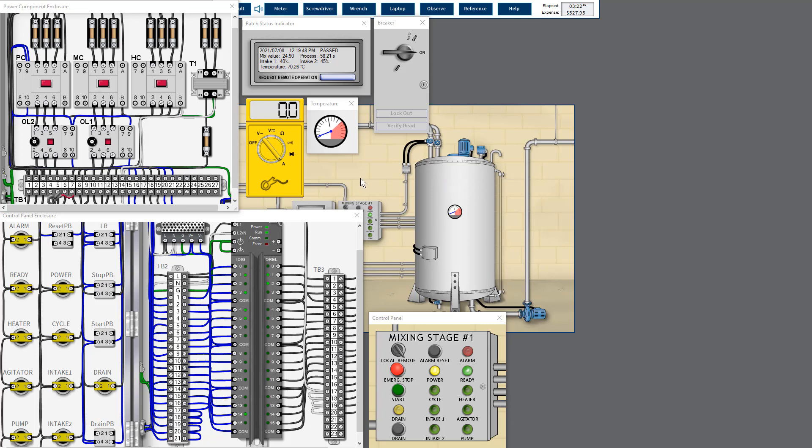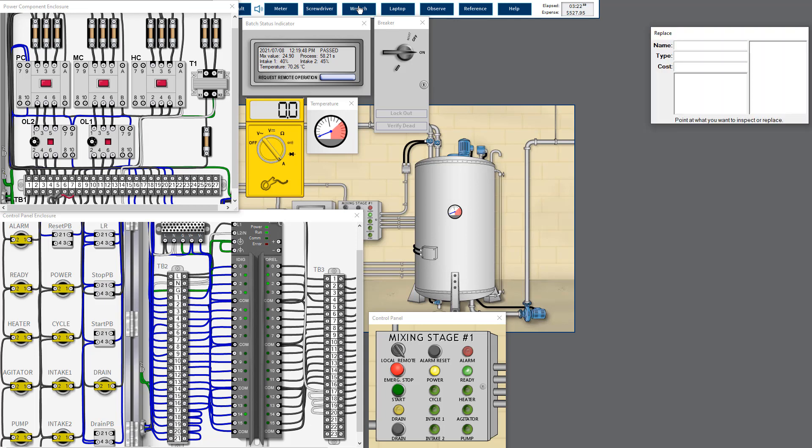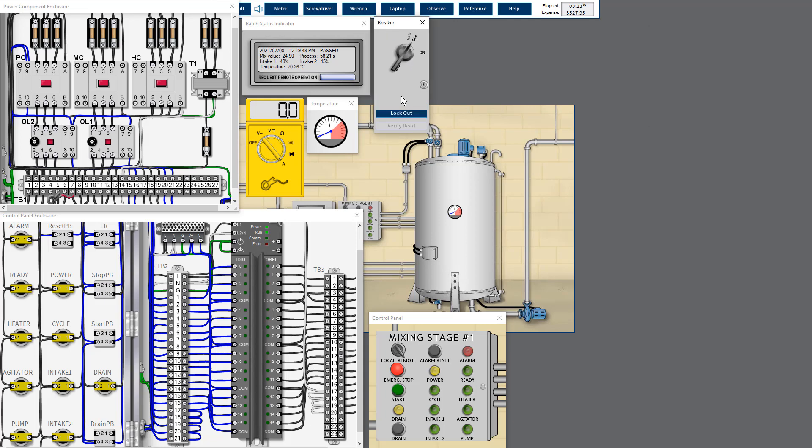And because of this over current continue to flow, it burn one of the fuse. So this overload relay actually having a problem here. Maybe we can shut down and double check one more time.